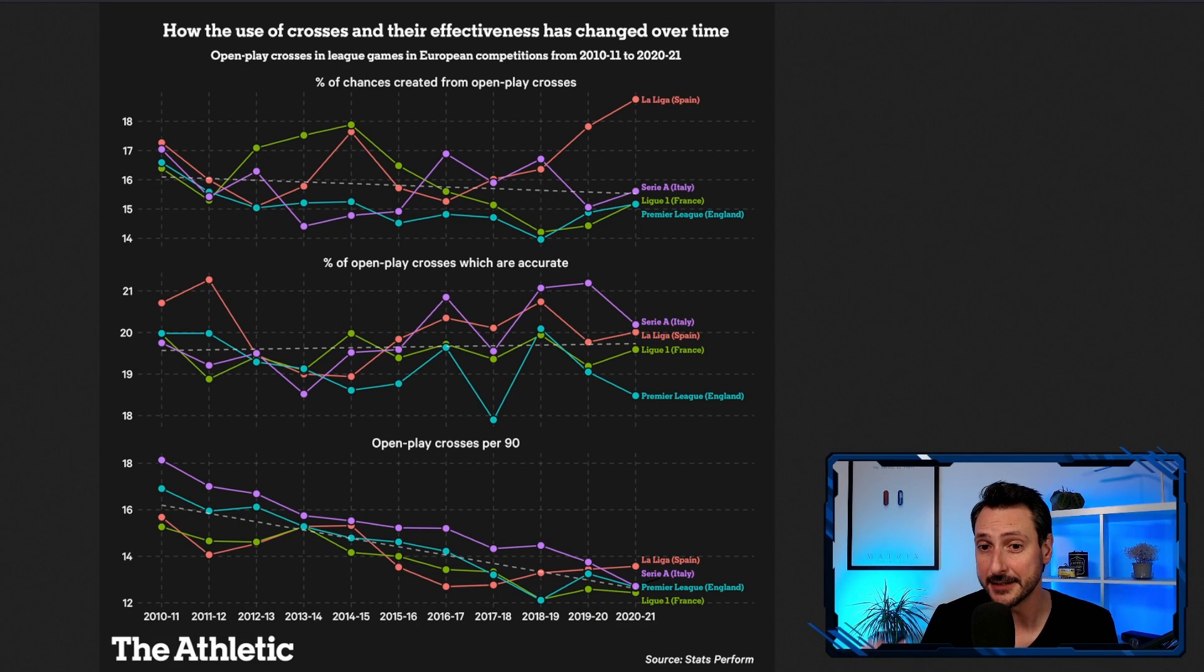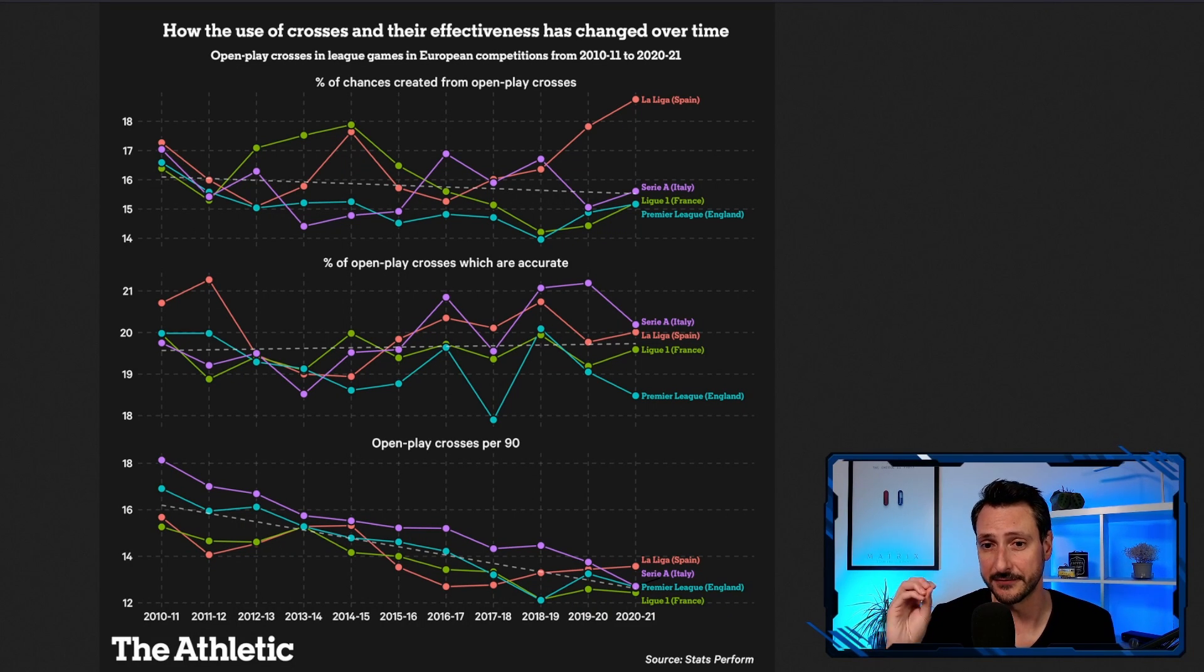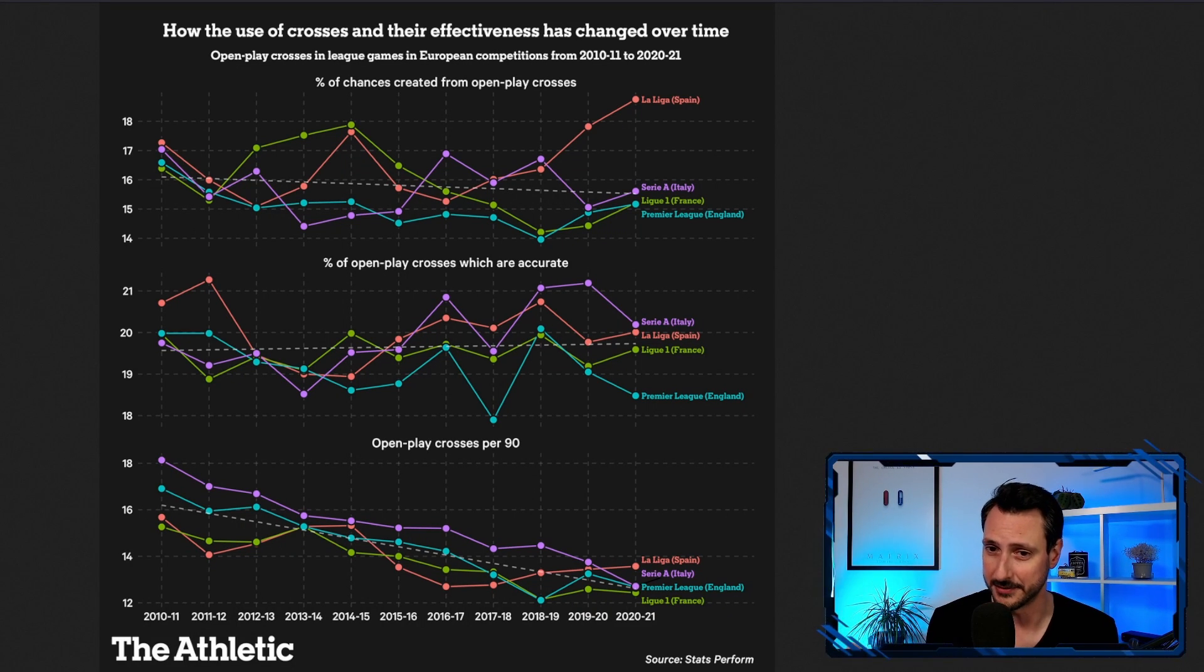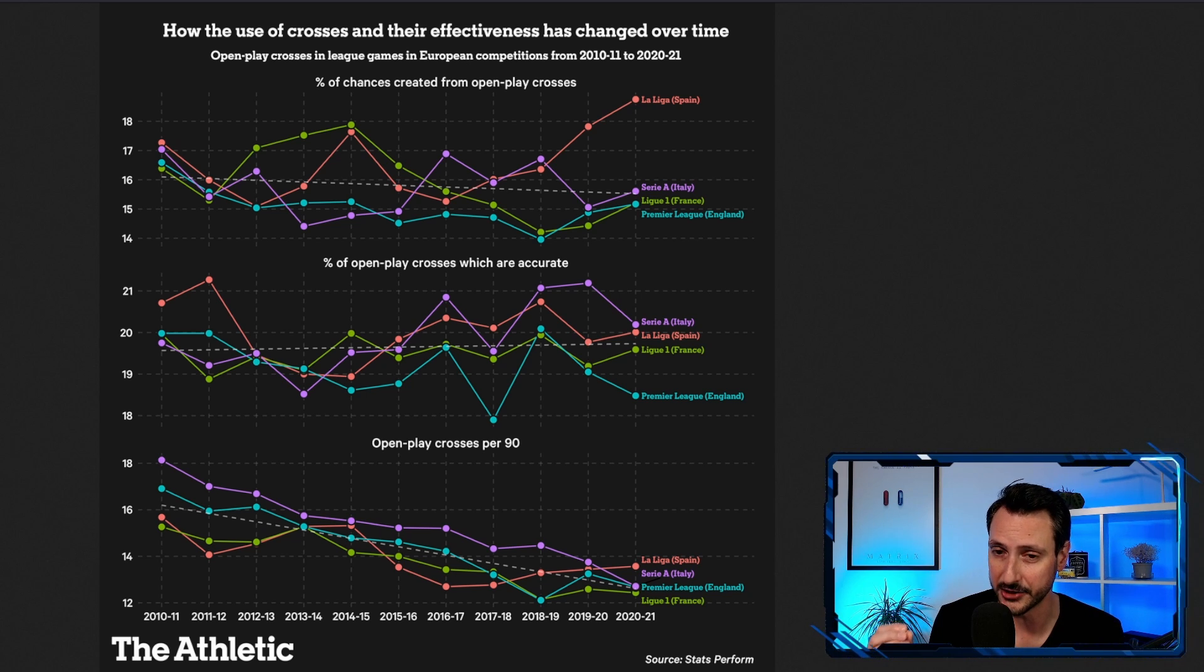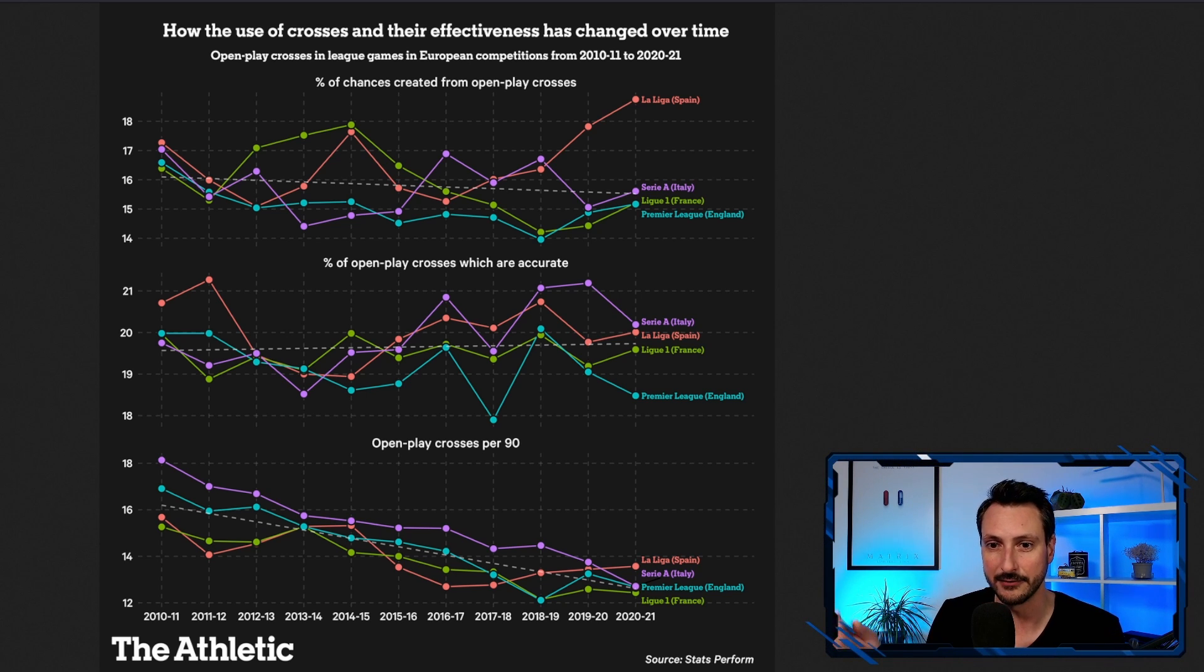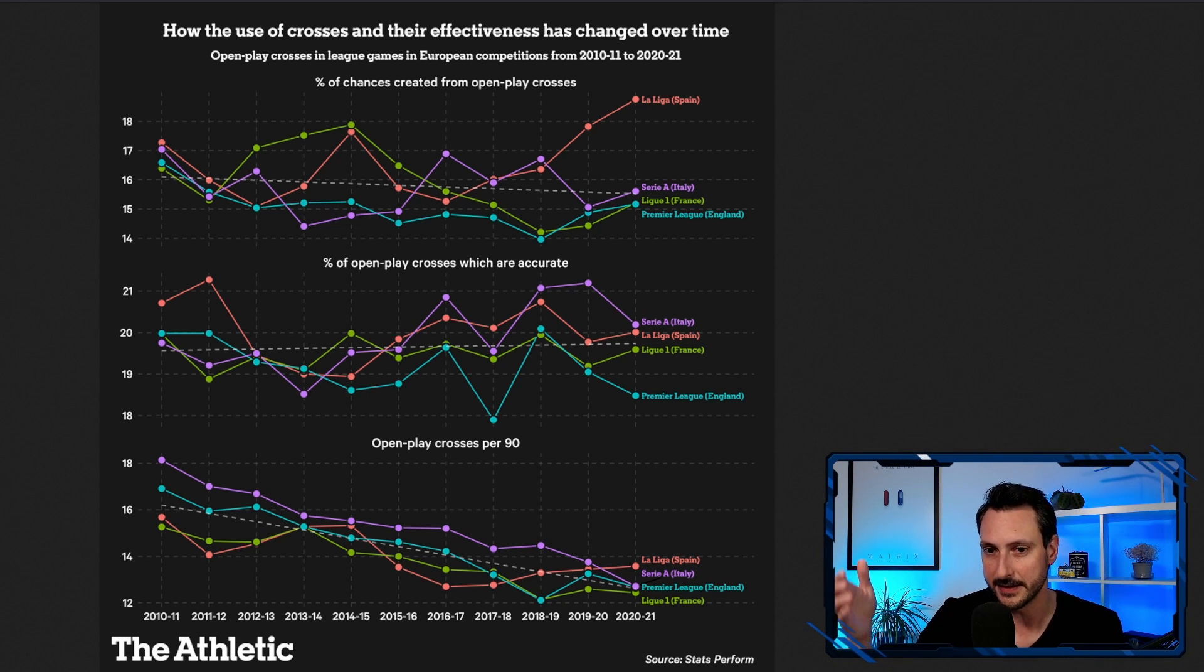Hello everybody and welcome back. Today I want to touch on the subject of crossing and should your players be crossing in Football Manager. To do so, I want us to have a look and establish a baseline.